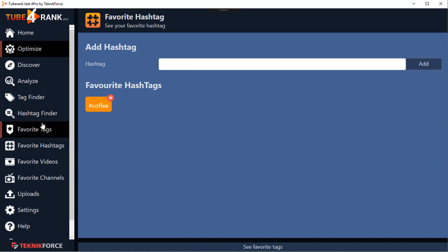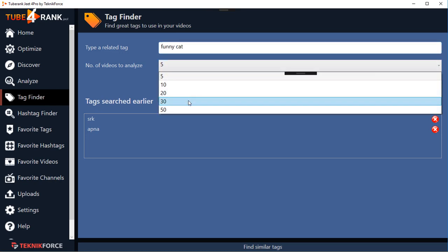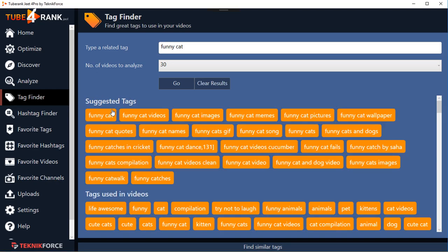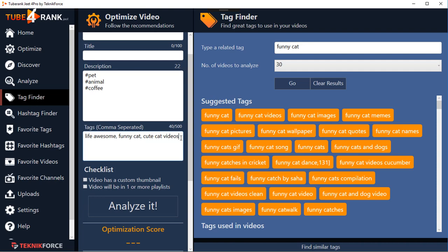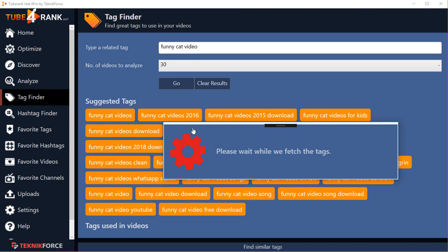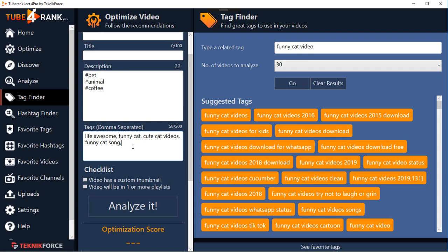Next we've got the Tag Finder, and this is wonderful. Put in any tag you want and tell TubeRank Jeet how many videos you want to analyze, click on Go, and TubeRank Jeet will fetch perfect tags for your videos from multiple sources across the internet. You'll get suggested tags and tags used in those videos - you can add them to a group or copy them to the clipboard and use them in your video right away. Put in a different keyword, click on Go, and TubeRank Jeet will get you fresh tags for that keyword.